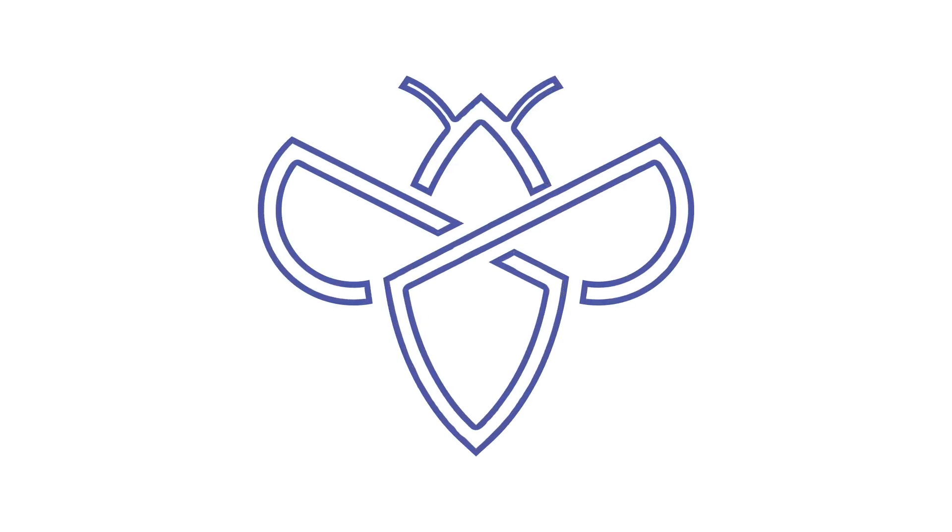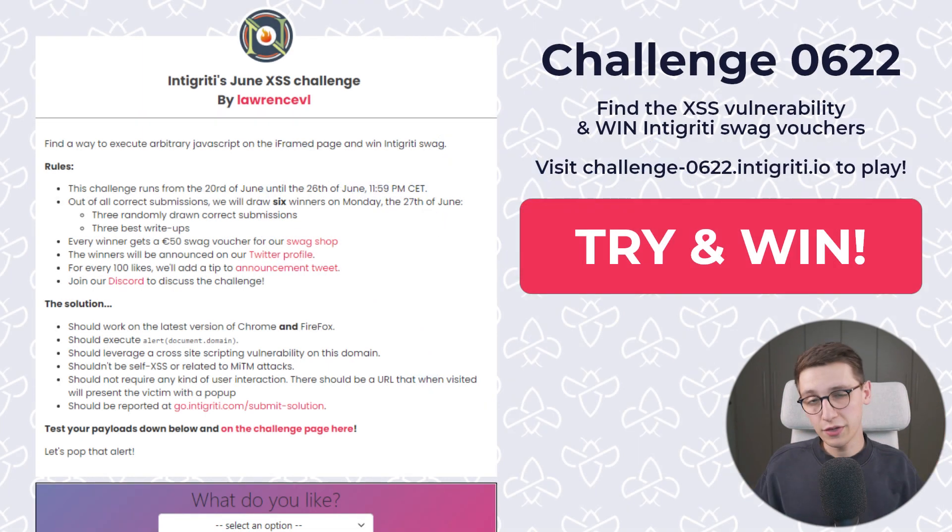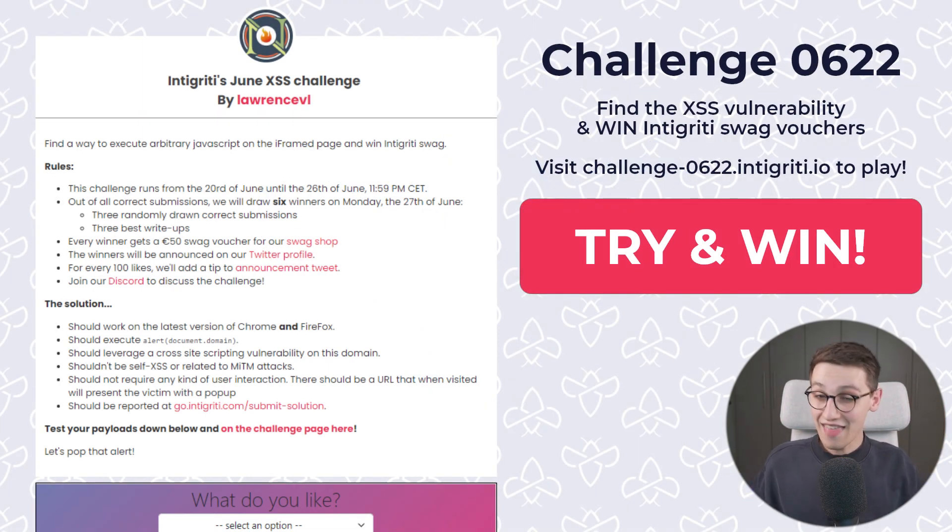This is a solution to Integrity's June XSS challenge. So let's get into it. Every month Integrity hosts an amazing challenge created by the community.